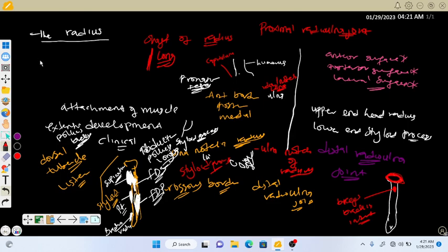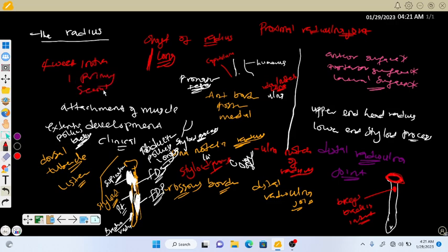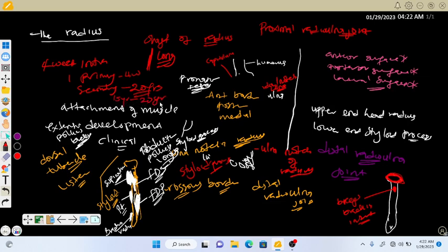The radius is developed from the fourth week of intrauterine life. It is developed from one primary center and secondary centers. The primary center develops at the fourth week, while the secondary center develops and fuses from 15 years up to 28 years. This is what is known as the development of the radius bone.